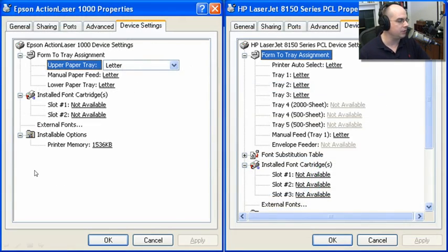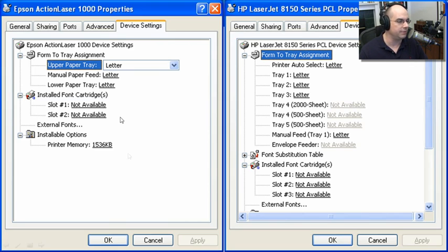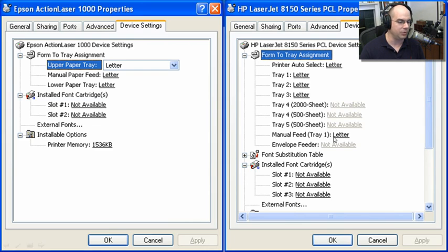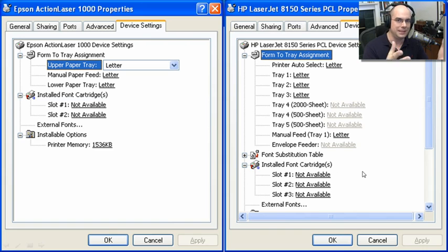You may also want to check that you have the latest driver. Here's a good example: an Epson Action Laser 1000 versus an HP LaserJet 8150. Look at the differences in device settings. The Action Laser 1000 has an upper tray, a manual paper feed, a lower tray, and two font cartridges. But the LaserJet 8150 has lots of different trays, a manual feed, an envelope feeder, and multiple font cartridge slots — far more capabilities. You want to be sure your drivers match up completely with your printer, and this is exactly why.